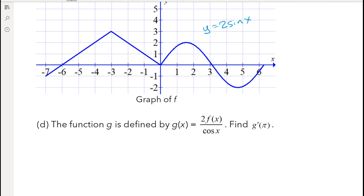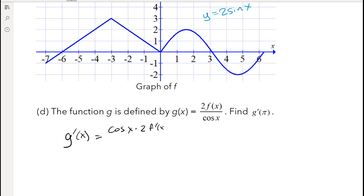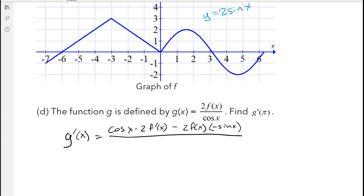Since g(x) has a function dividing another function, that tells you to use the quotient rule. g′(x) using the quotient rule is: low d high minus high d low, over low squared. The low function is cosine of x, d high is 2 times f′(x), minus high which is 2 times f(x), times d low which is negative sine of x, all over cosine squared of x.